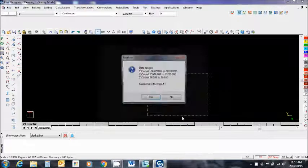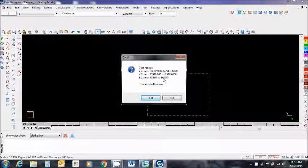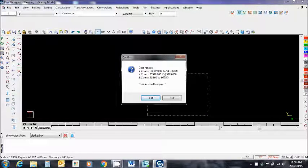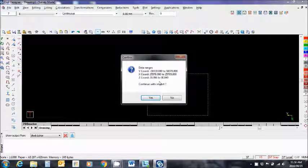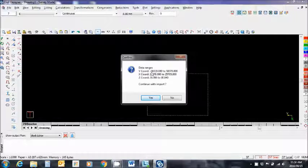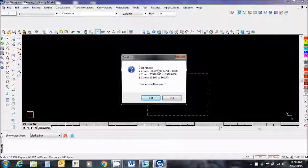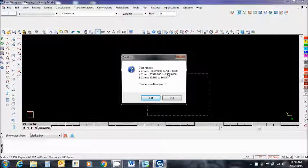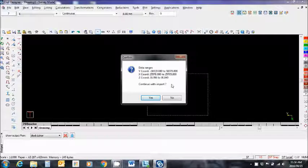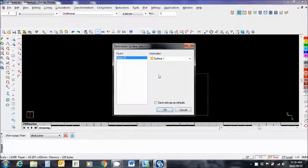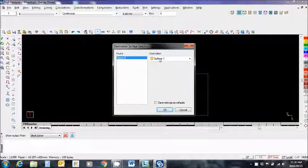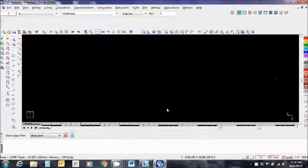But nevertheless that's what we're working with at the moment. Finish. This tells me the data range. Is anything wrong with it? It appears to be correct. Although take note that the Y coordinate is ranging from minus 58,000 to positive 58,000. So this lets me think that the students have made a mistake with the signs. Nevertheless let's see what happens. Import. I'm going to import this to destination surface one. Okay.